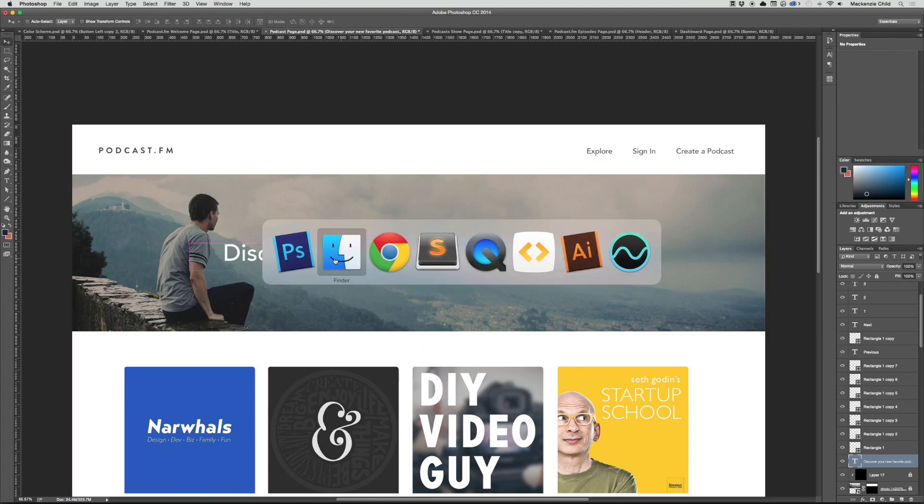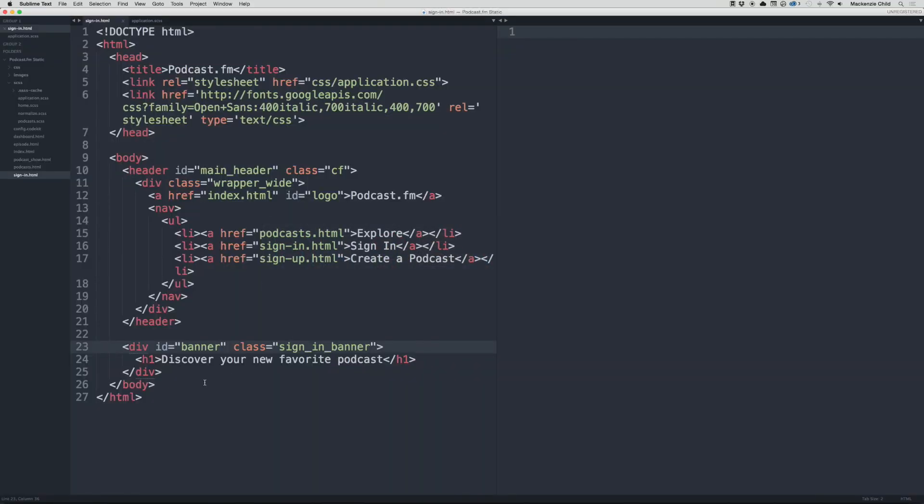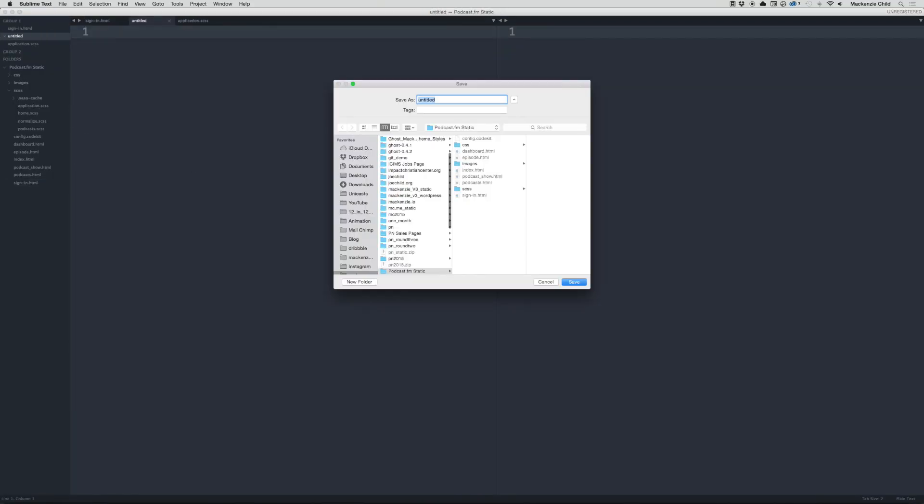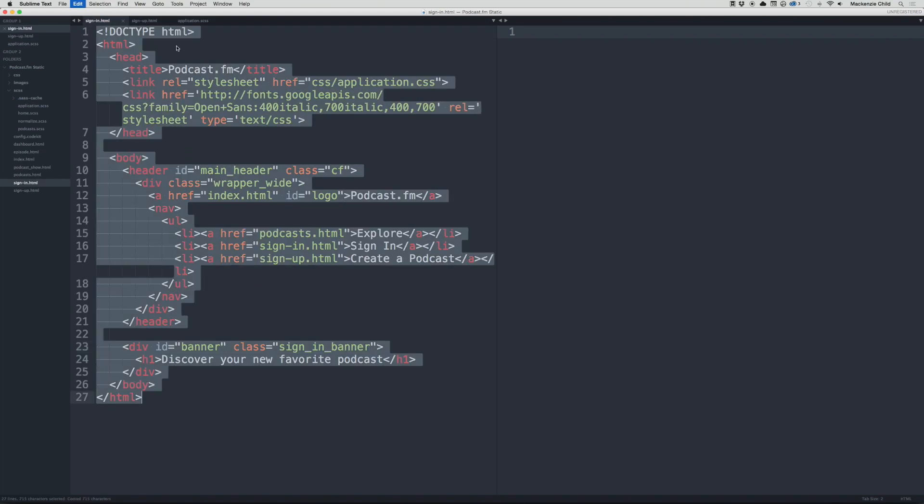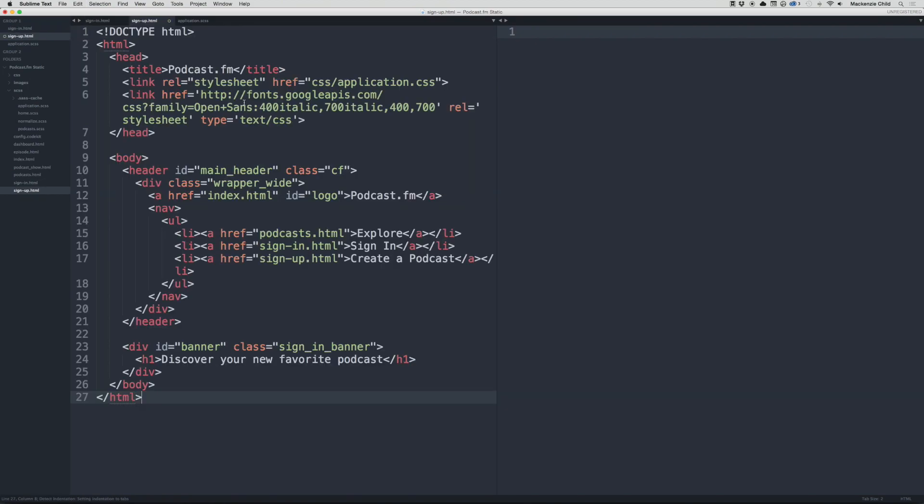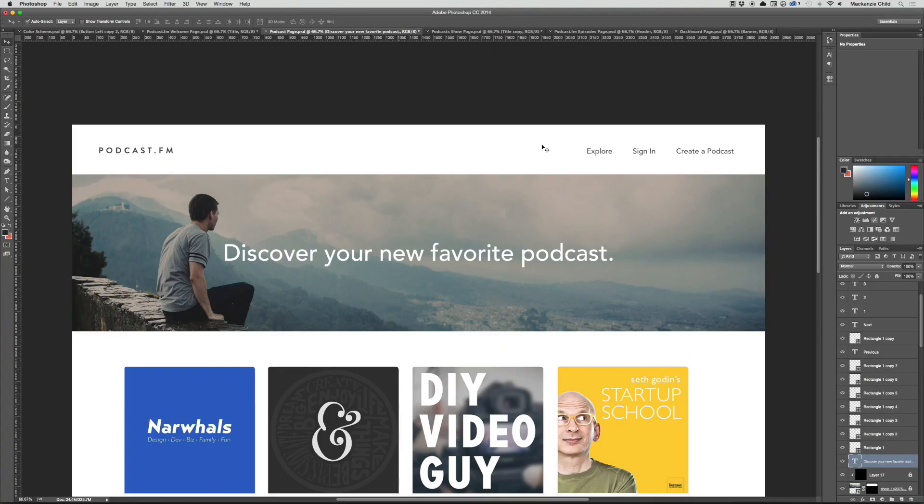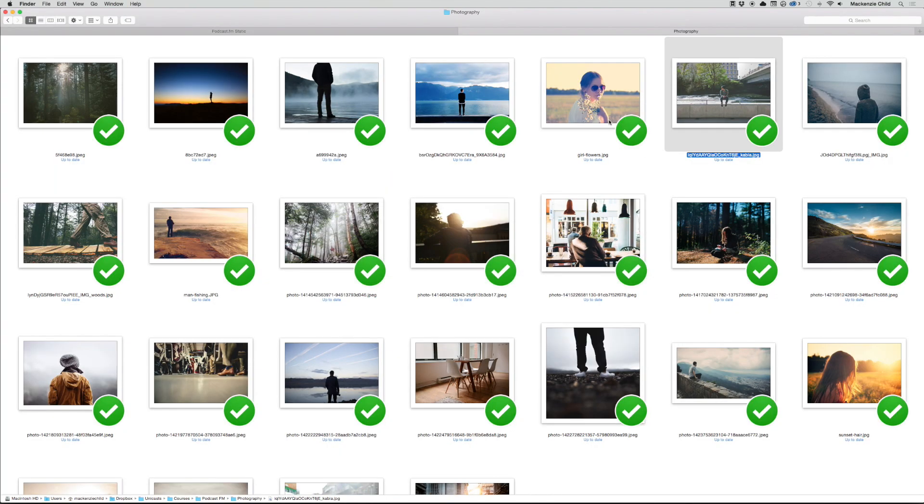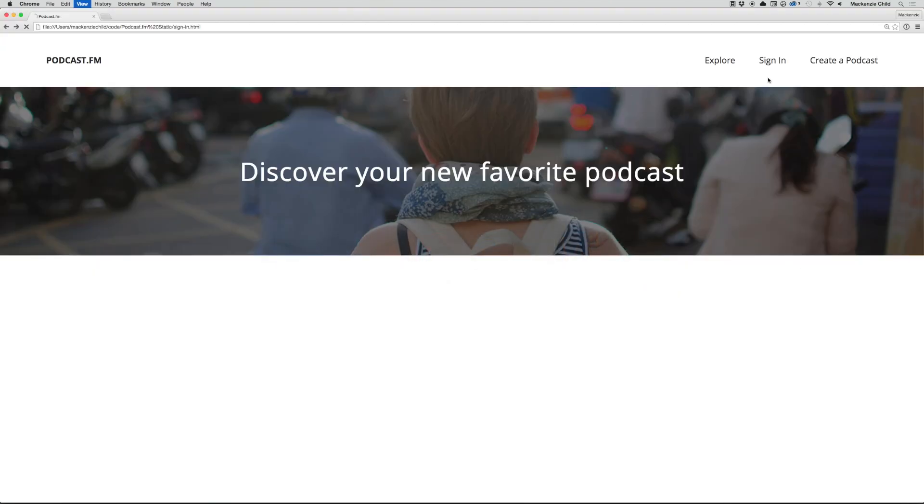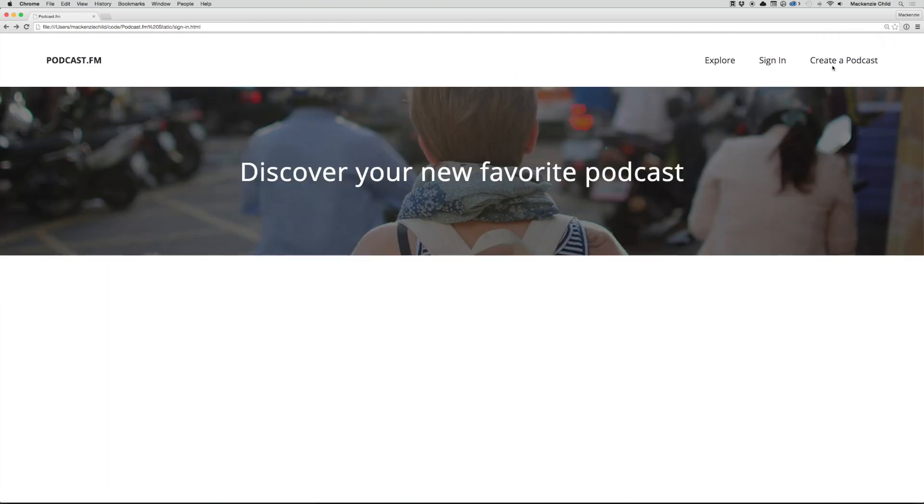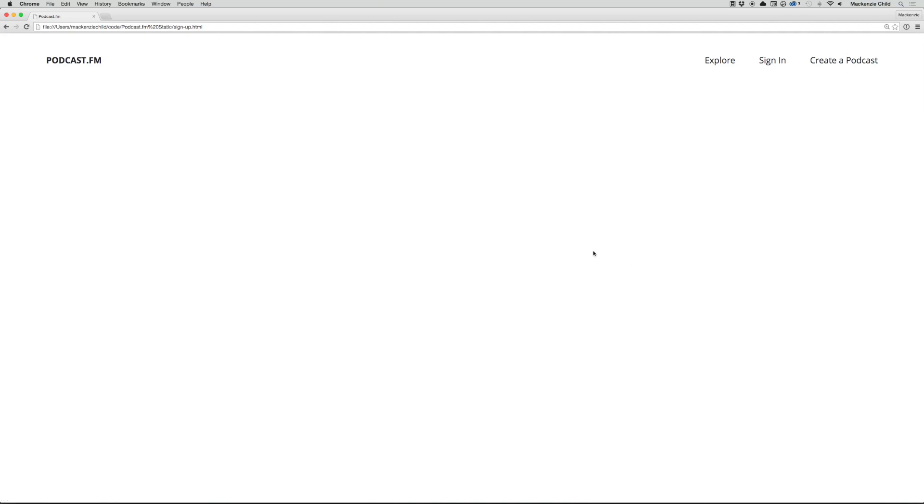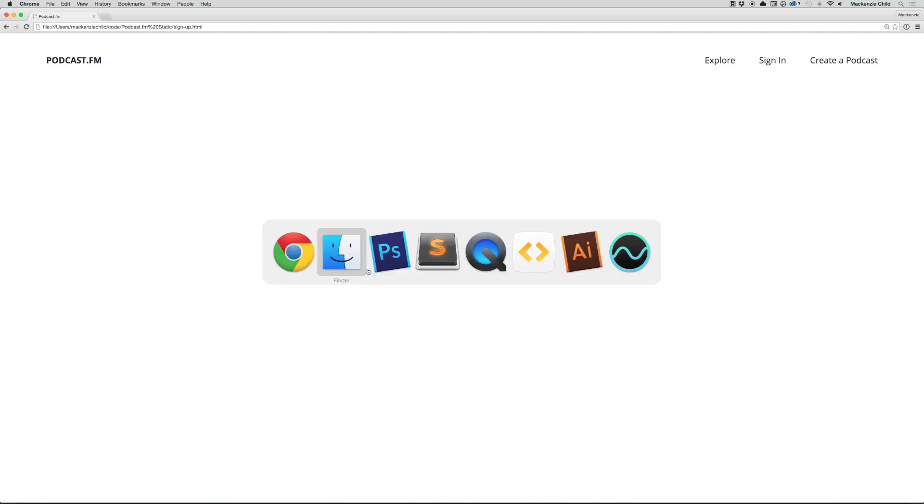Now let's go to Sublime, create a new file, save as sign-up.html, and paste it in. Change this to sign-up banner. If we go back to Chrome, refresh... create a podcast sign-up. Well, the banner is not showing up.